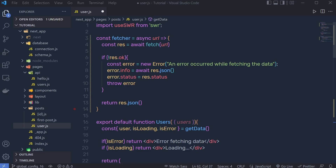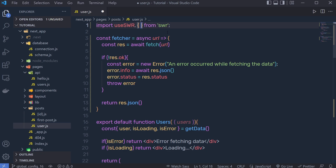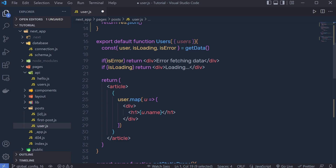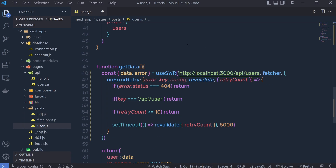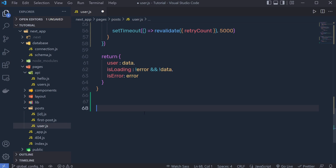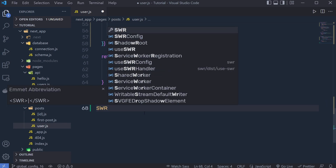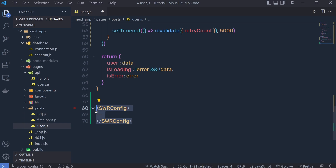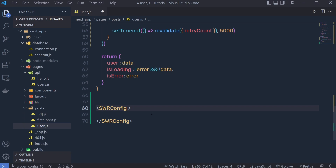The SWRConfig component can provide a global configuration for all SWR hooks. If you want to configure the SWR hook, you can import the SWRConfig component and use this component in your JSX. Inside this component you can pass a value prop with different options, such as a fetcher function or the refreshInterval property.